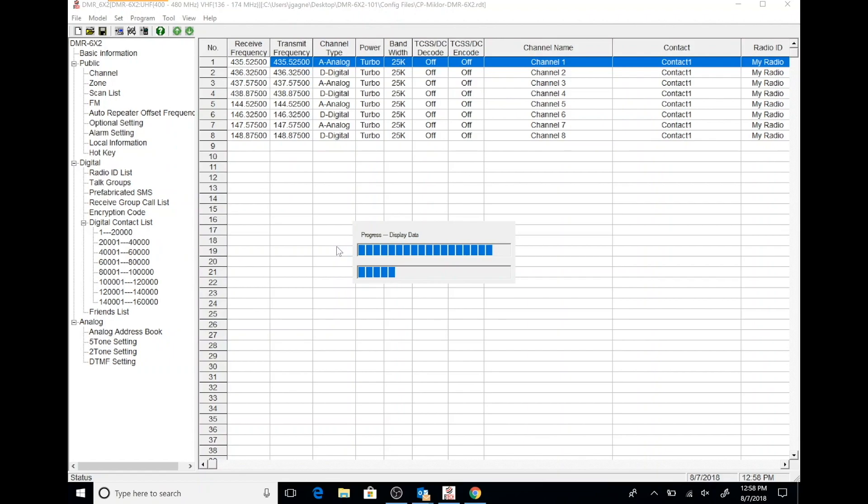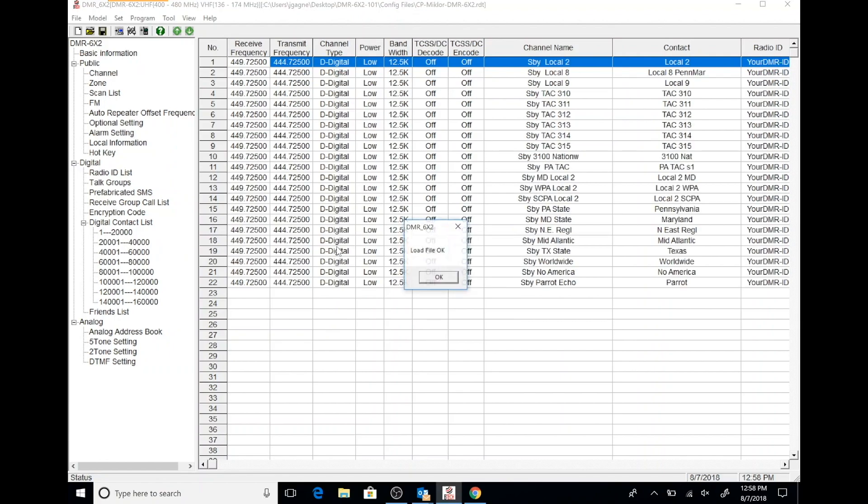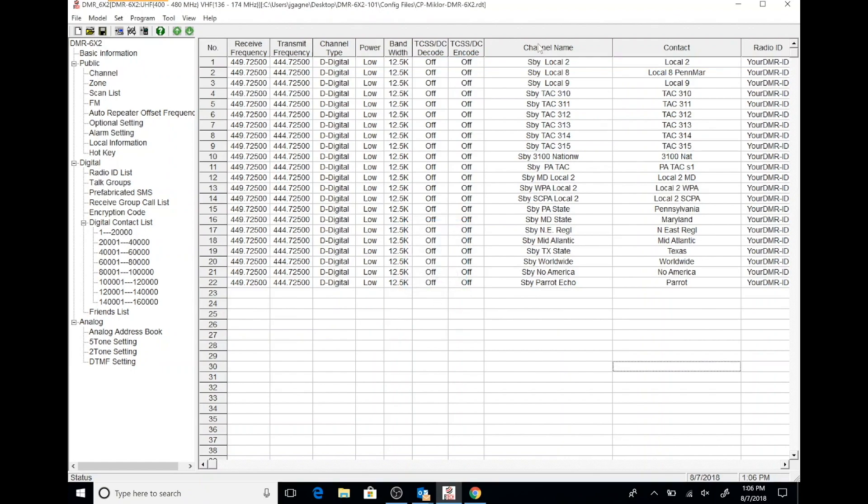Depending upon the size of the code plug and how much information it has, it could take a little while to open it up. I don't believe the BTEC application, the CPS software, is multi-threaded. Click OK. Now we can see the contents of the code plug itself.